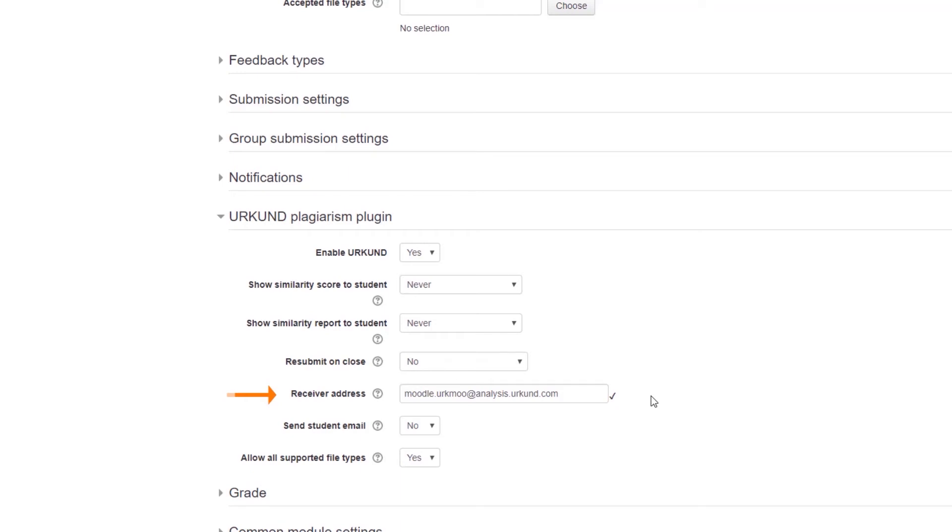When entered, the Receiver Address will be verified automatically and then become attached to any subsequent assignments created by the instructor.